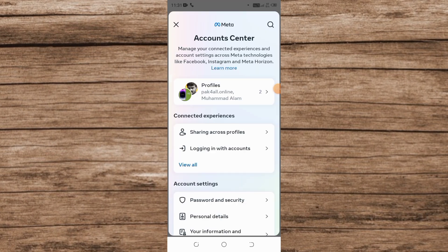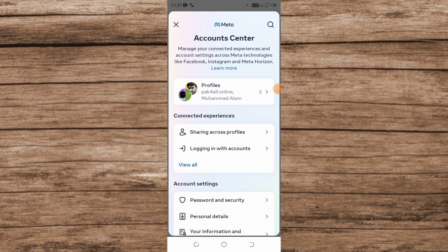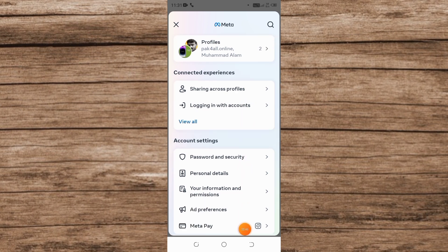After that, you will see this screen. Now simply scroll down and you will see Personal Details. Simply tap on it.